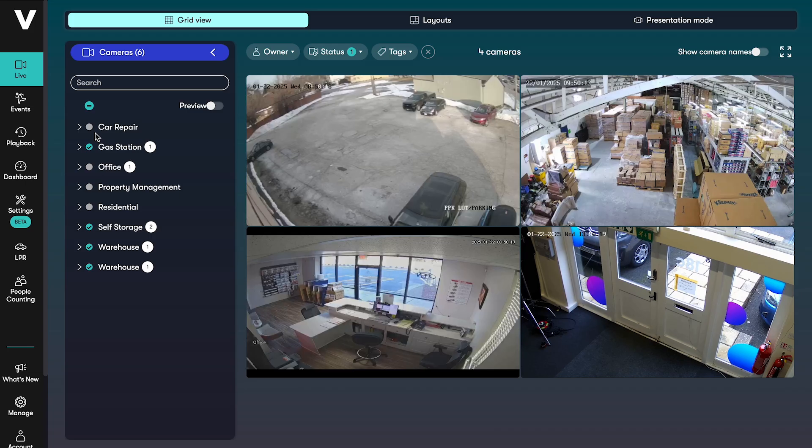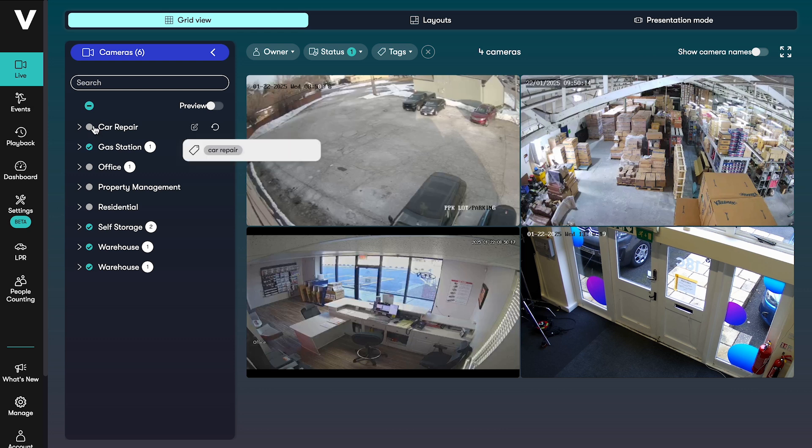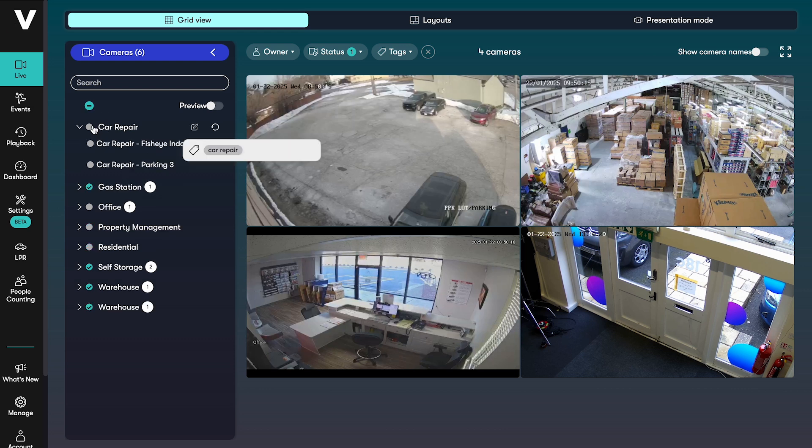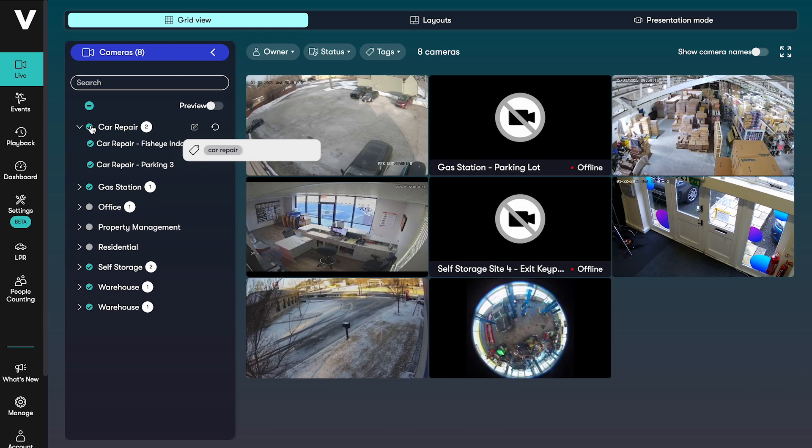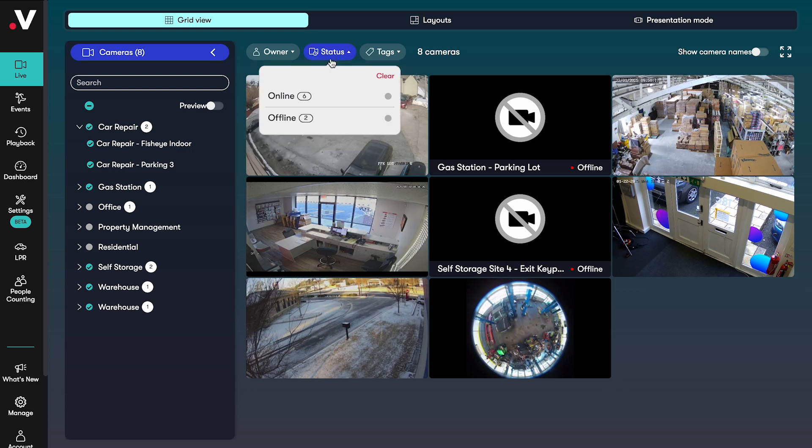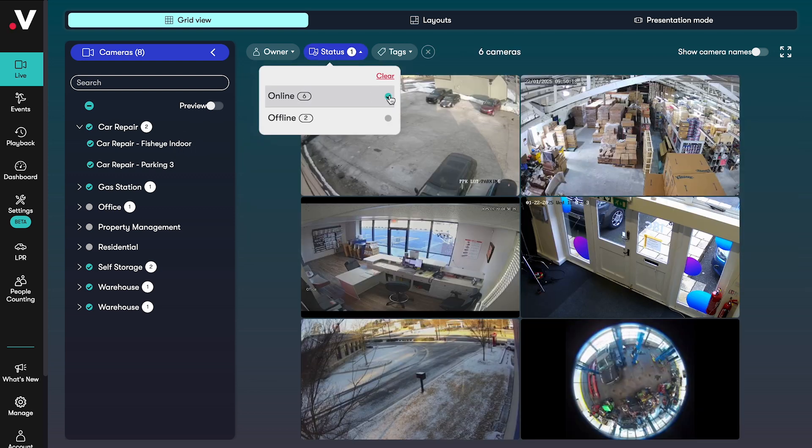When you first log into VideoLoft you are taken to your camera live feeds. You can filter your selection by selecting the cloud adapters or sites you want to see or by the status of the camera or tag.